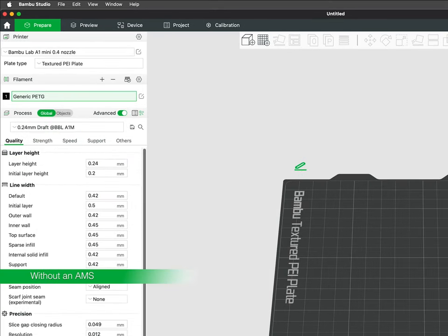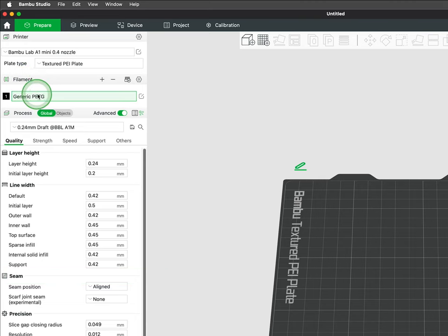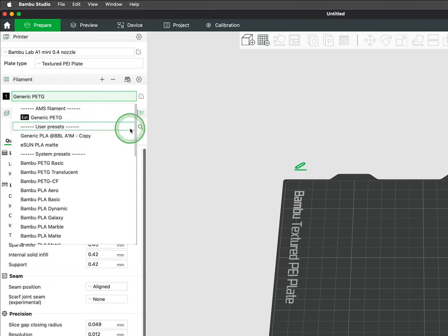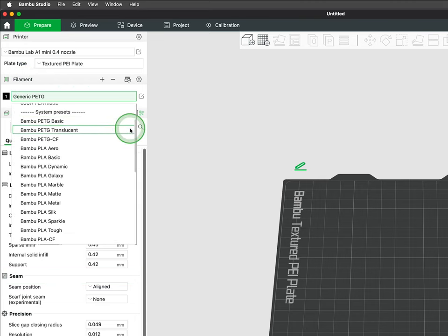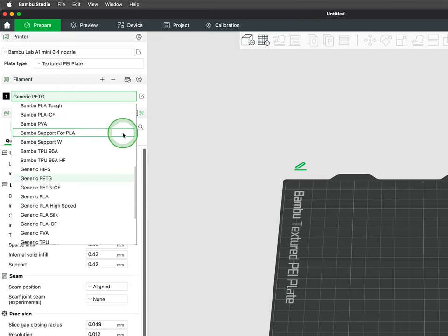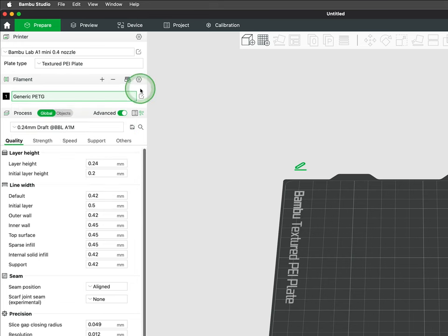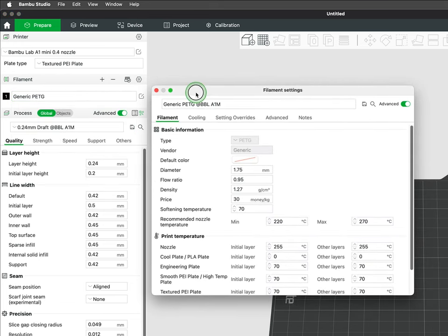If your printer does not have an AMS or AMS Lite attached, then you will only have the one filament option. Proceed the same way with selecting your filament type or making adjustments and profiles.